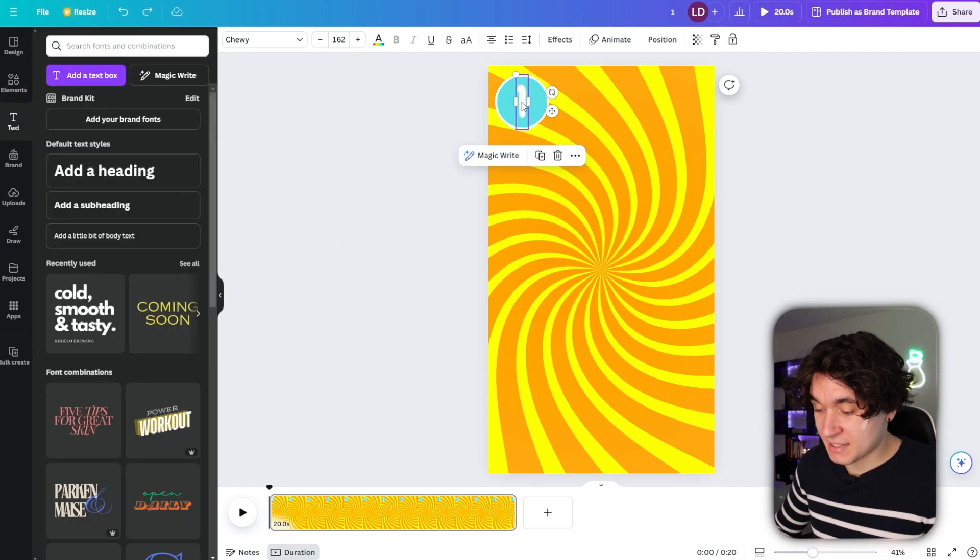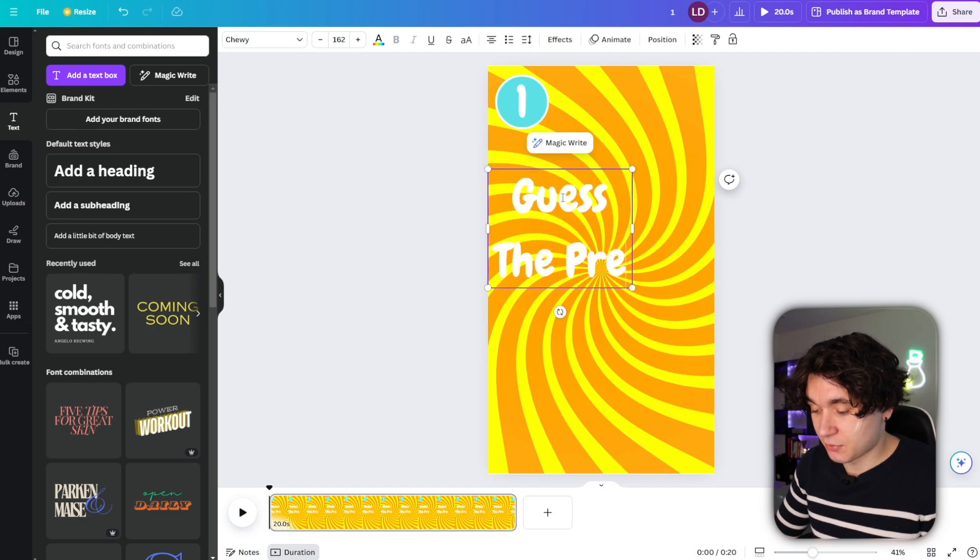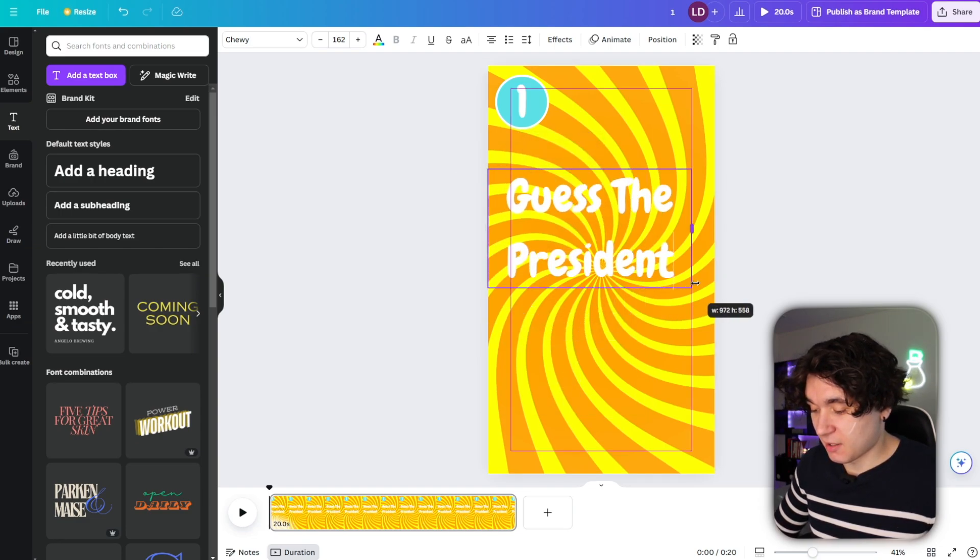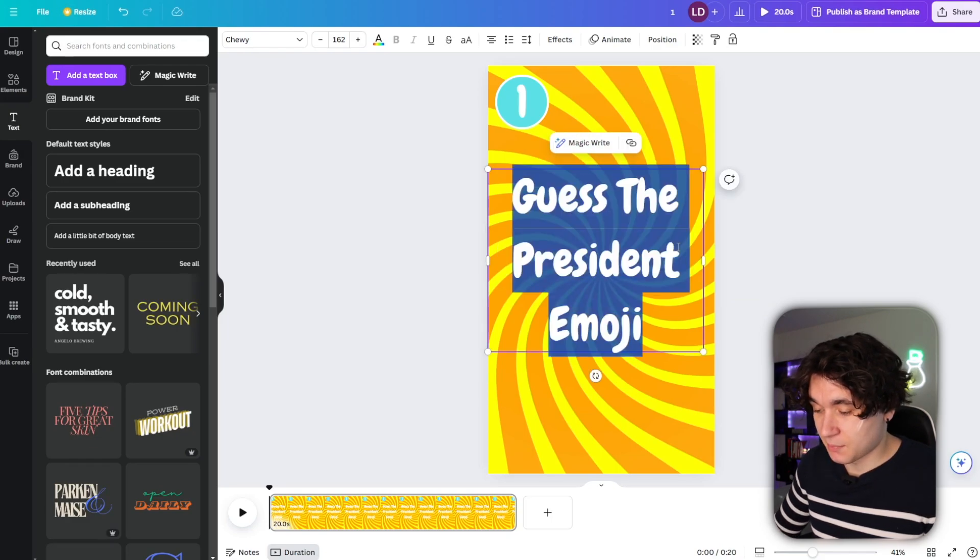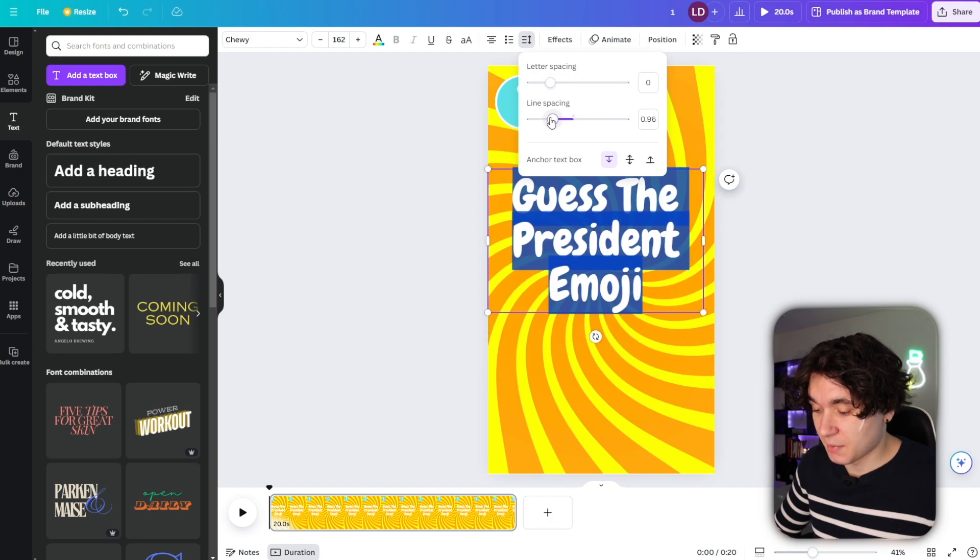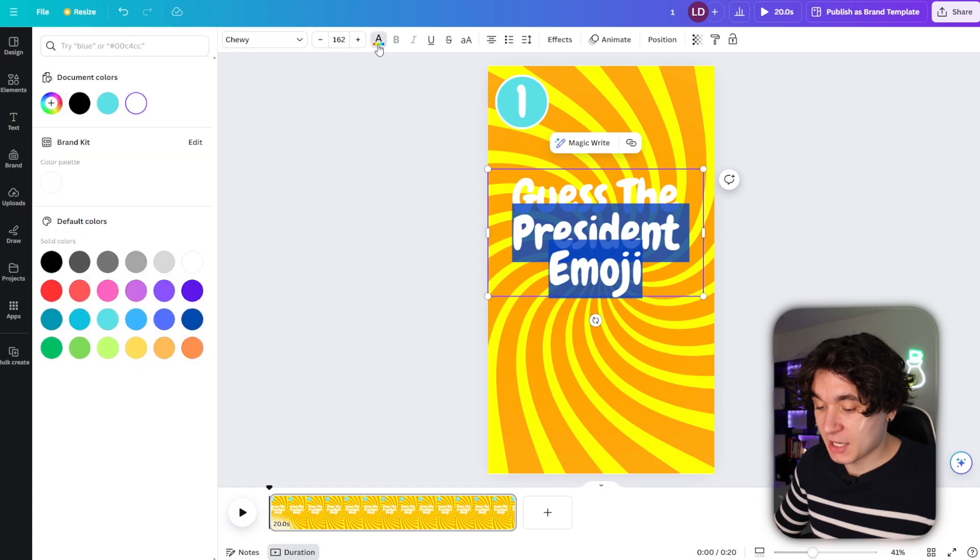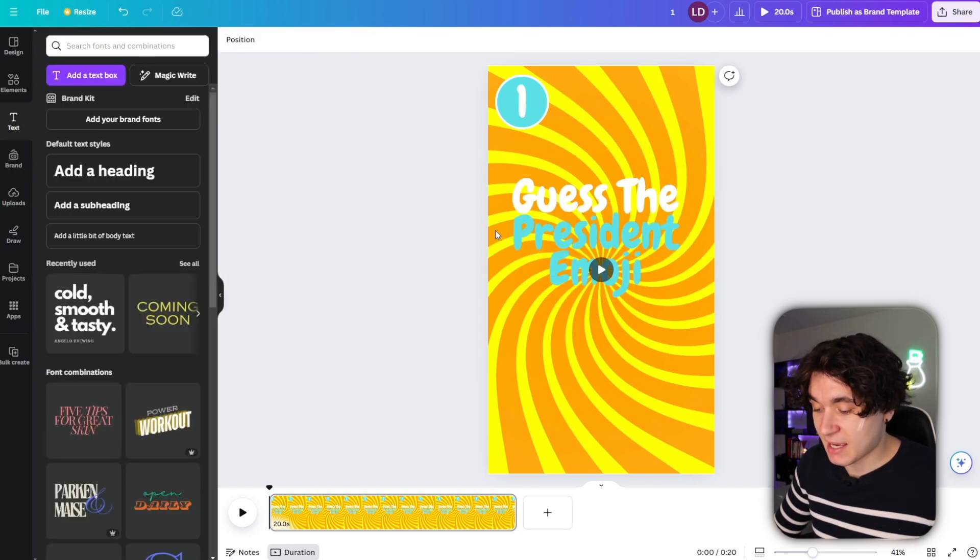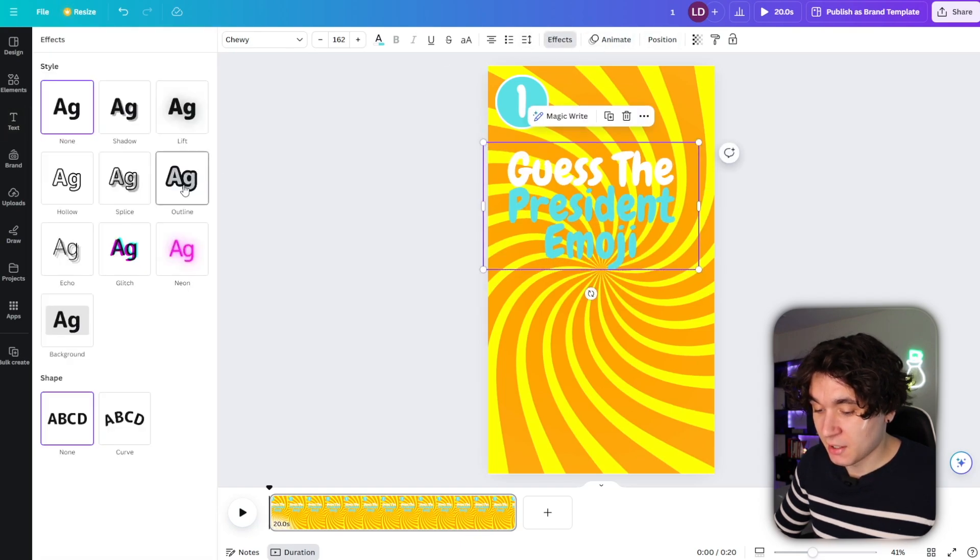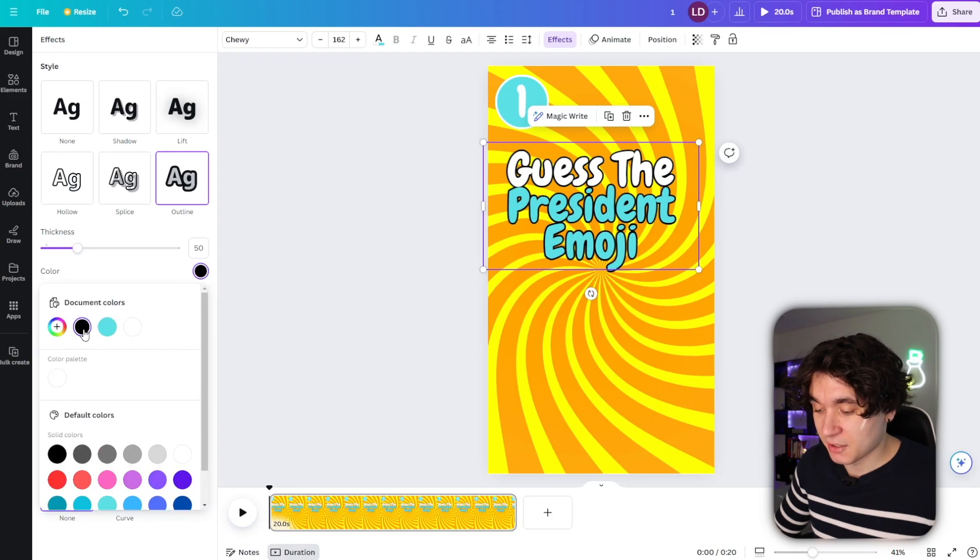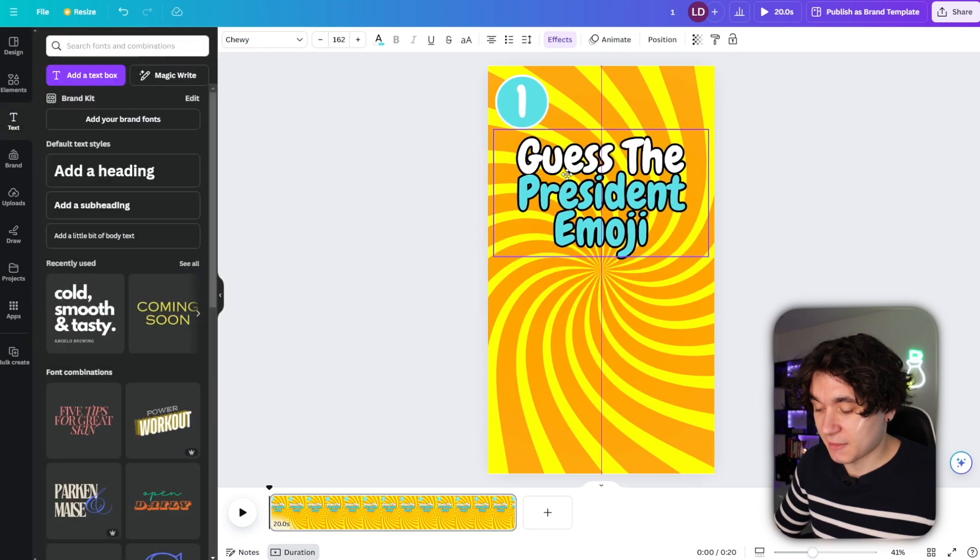Next, I'm going to copy this text right here and paste it and I'm simply going to change it to guess the president emoji. And I'm going to change the line spacing so that these are a little bit more compact right here. And I'm also going to select this part right here and change the color of this text specifically to something like blue so it stands out from this background. And then I'm going to press on effects right here, press on outline, make it black.